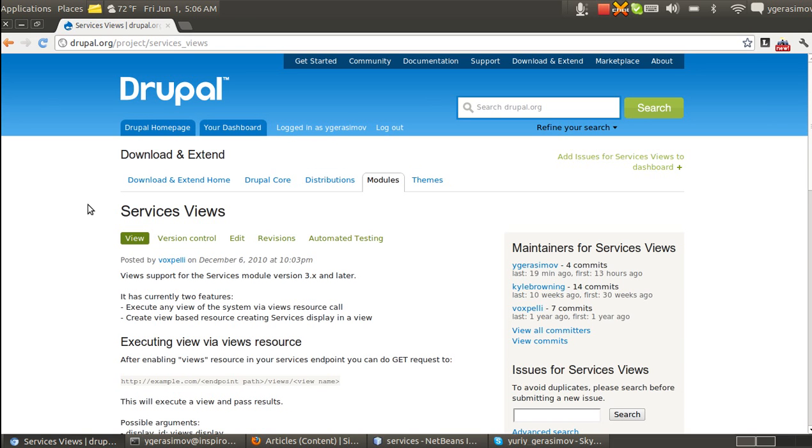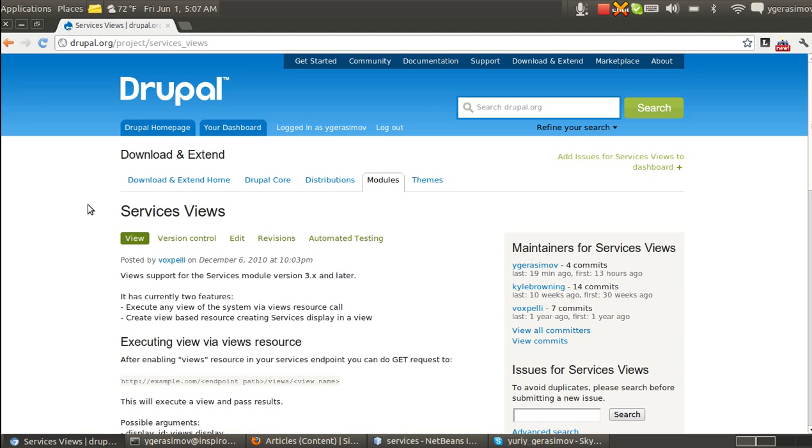Briefly, Services Module is the module to expose some APIs of your Drupal website to some other applications. And one of the things that is not very convenient is that we don't have much possibility to have some settings in UI. And with Module Services Views we can give other applications the ability to retrieve some data from our site and have a possibility to configure what fields they retrieve, some filters, arguments, and so forth.